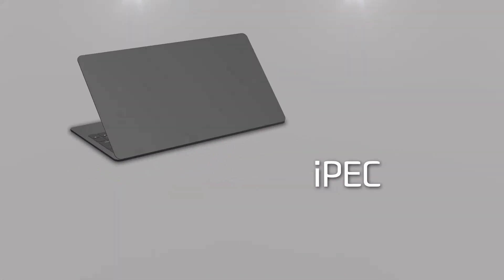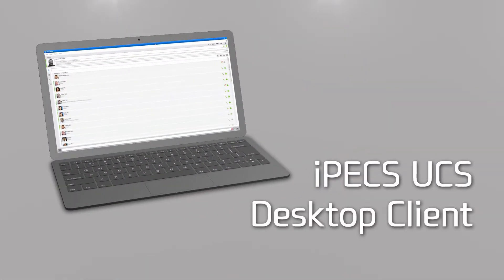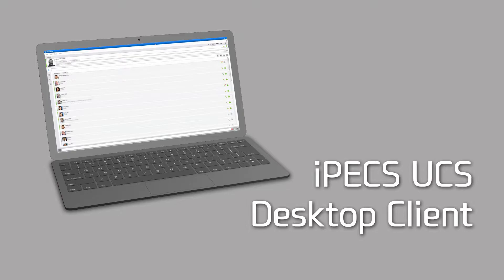Let's start by giving you an overview of the main screen of the iPECS UCS desktop client, where you can easily see presence of colleagues, messages, status updates, and easily make voice calls, video calls, or instant messaging.